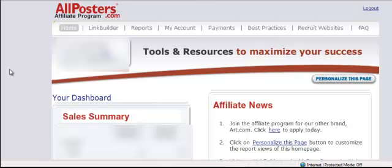Hi everyone. I've logged into my All Posters Affiliate Program Dashboard and I'm going to show you really quickly how to do searches for posters. Remember, All Posters can work as images for your websites. If you ever need an image, always check with All Posters first — you know you can legally use the image, and you have a chance of making some money. They really do have a wide variety of images you can use.